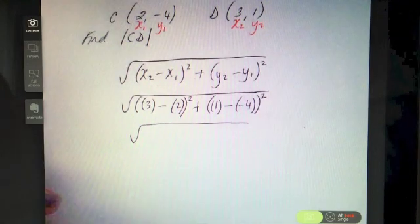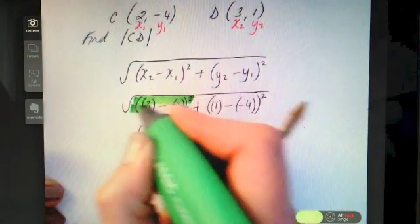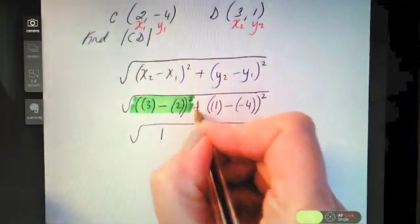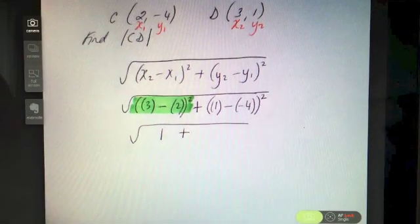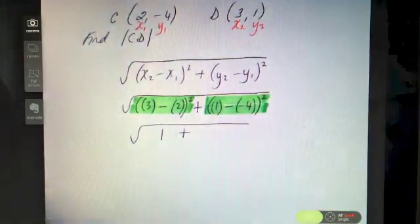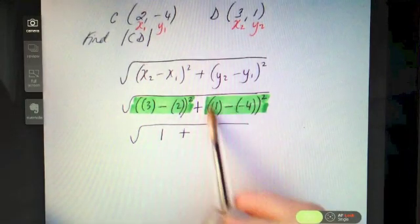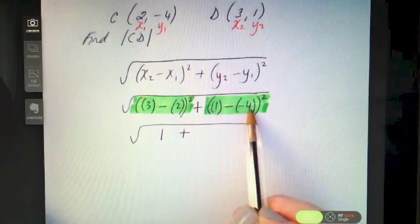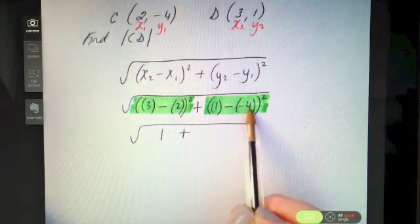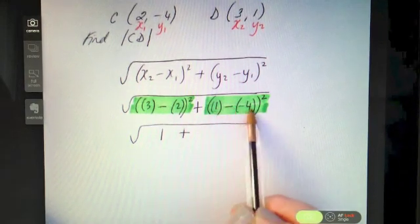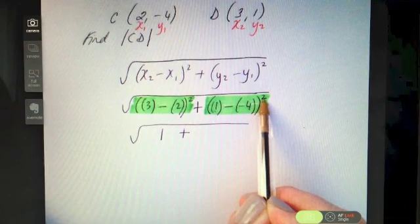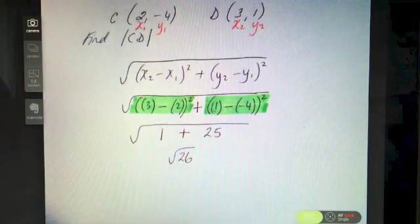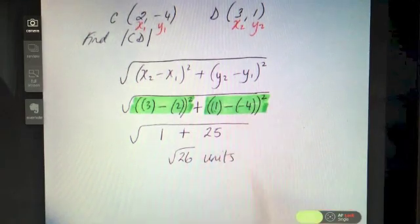Sub into the calculator exactly as you see it. Three take away 2 is 1, 1 squared is 1. Then plus. Then 1 minus minus 4 — when you subtract a negative it's like adding — so 1 minus minus 4 is the same as 1 plus 4, which is 5. Five squared is 25. So we end up with 1 plus 25, and the square root of 26 is the answer — don't forget it's units.